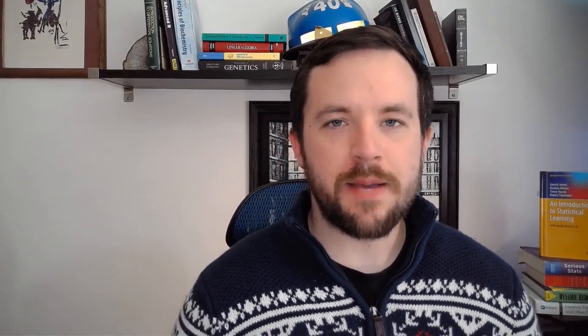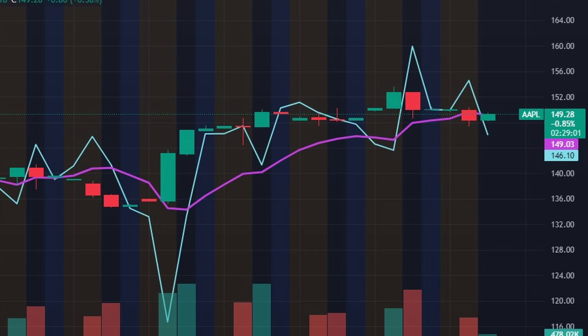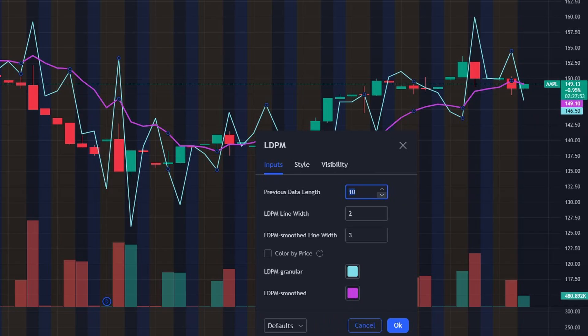The first thing we should go over is how LDPM presents on a chart. For this example, I'm using GME on the four hours as it looks on TradingView. We see that there are two lines with LDPM: LDPM granular and LDPM smooth. Granular is the teal line and smooth is the purple line. LDPM granular is named granular because it's a bit more sensitive to the exact moment-by-moment changes in liquidity that a stock is experiencing. LDPM smooth is the running average of LDPM granular, and you can set that interval on your own preferences. Personally, I like to use 7, as it's a good balance between sensitivity and stability.